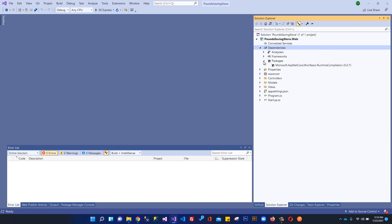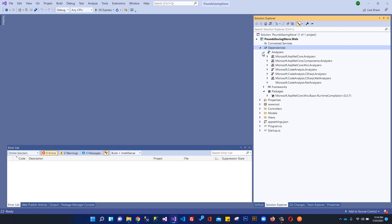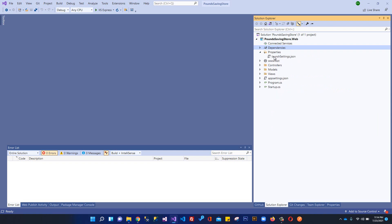Currently if you click on Packages, you can see that when we created this ASP.NET Core MVC application the MVC runtime package was automatically added. Under Frameworks you can see we're using the ASP.NET Core MVC framework — later on we'll be adding Entity Framework and Identity, which will also show here. The Analyzers section contains analyzers for all the frameworks we're using, like the Core analyzer and component analyzer.